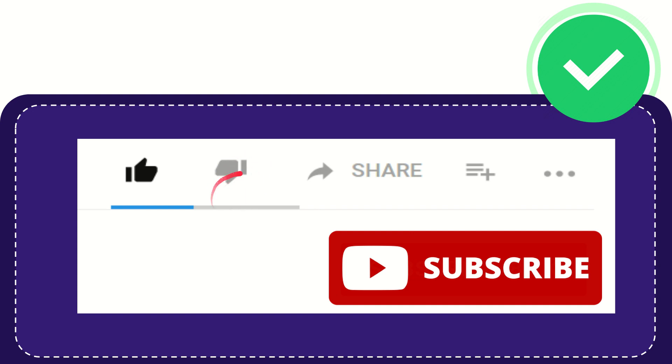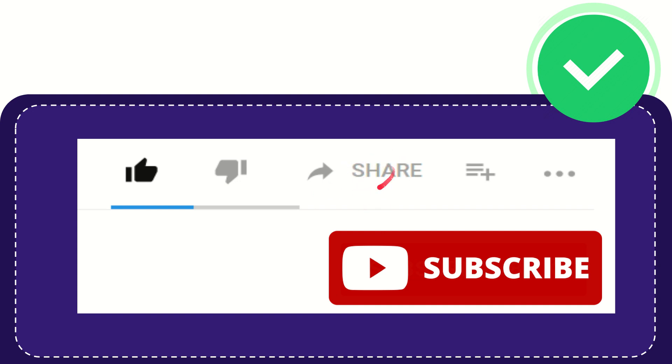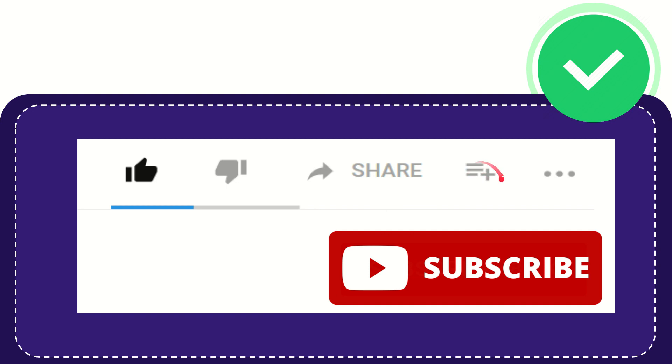If you want to share this video with your friend, you can click the share button and share it to any social media that you wish, like Facebook, Twitter, LinkedIn, and many others.